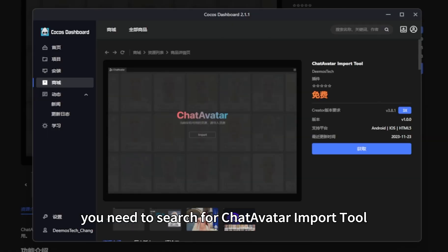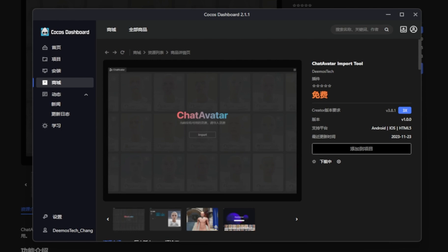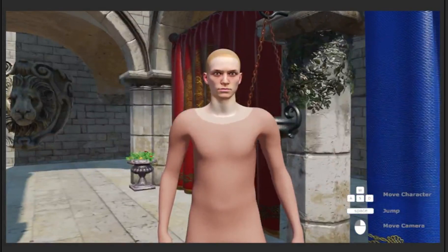First, you need to search for ChatAvatar import tool in the Cocos store. Click to get and add to the project.